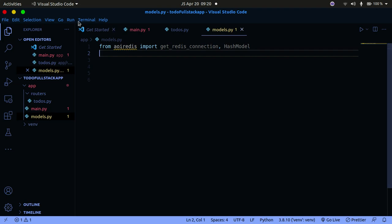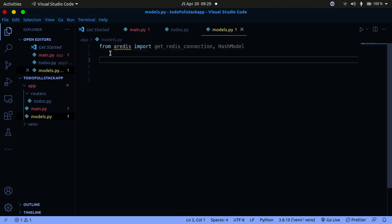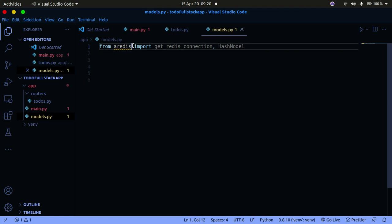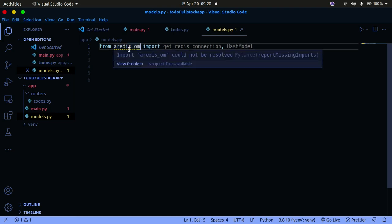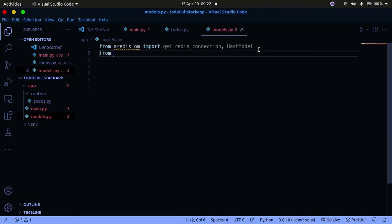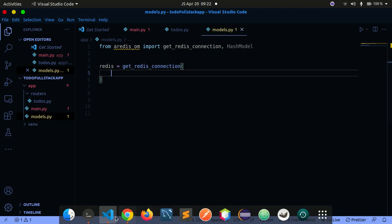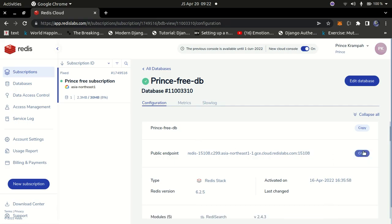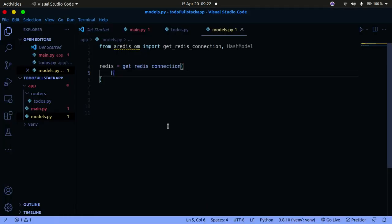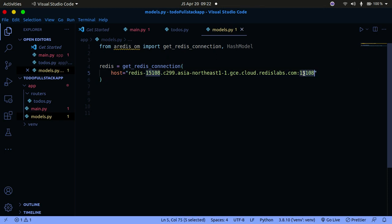In models.py, import the database connection and model from redis-om: from aredis_om import get_redis_connection, HashModel. Then create the Redis connection: redis = get_redis_connection(host="your-host", port=your-port, password="your-password", decode_responses=True). Use your own credentials from Redis Cloud — don't use mine as I'll be deleting this database after the video.